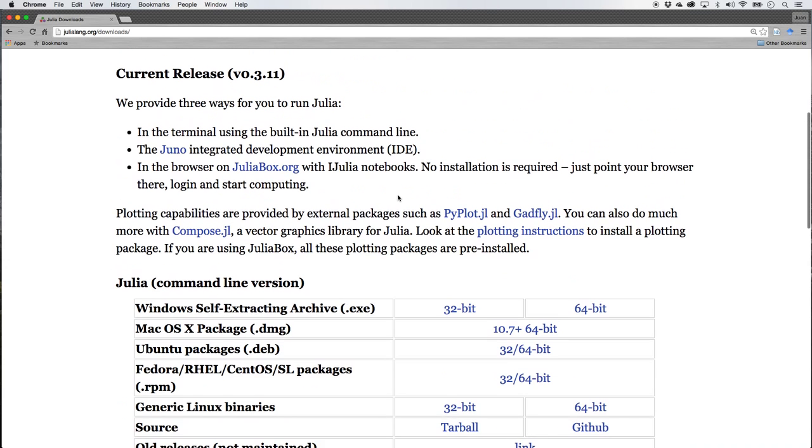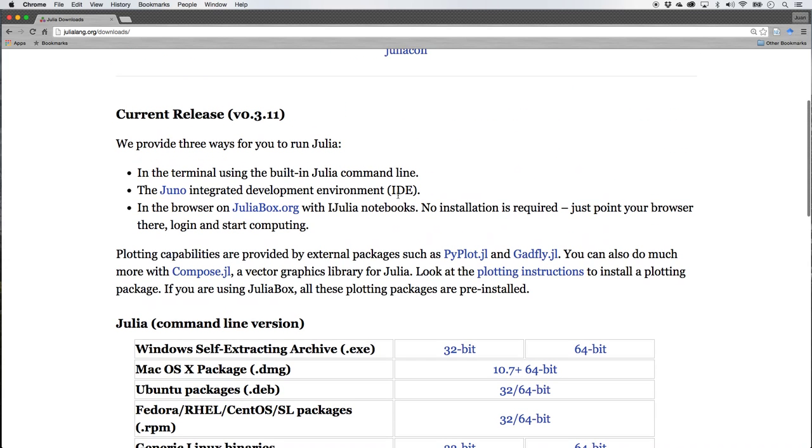Once you've installed it though, which we're not going to do right now, you can either install your IPython or what is now referred to as a Jupyter Notebook because you need to write the code somewhere. You might have the language, but you've got to be able to write the code somewhere and that is called a development environment.